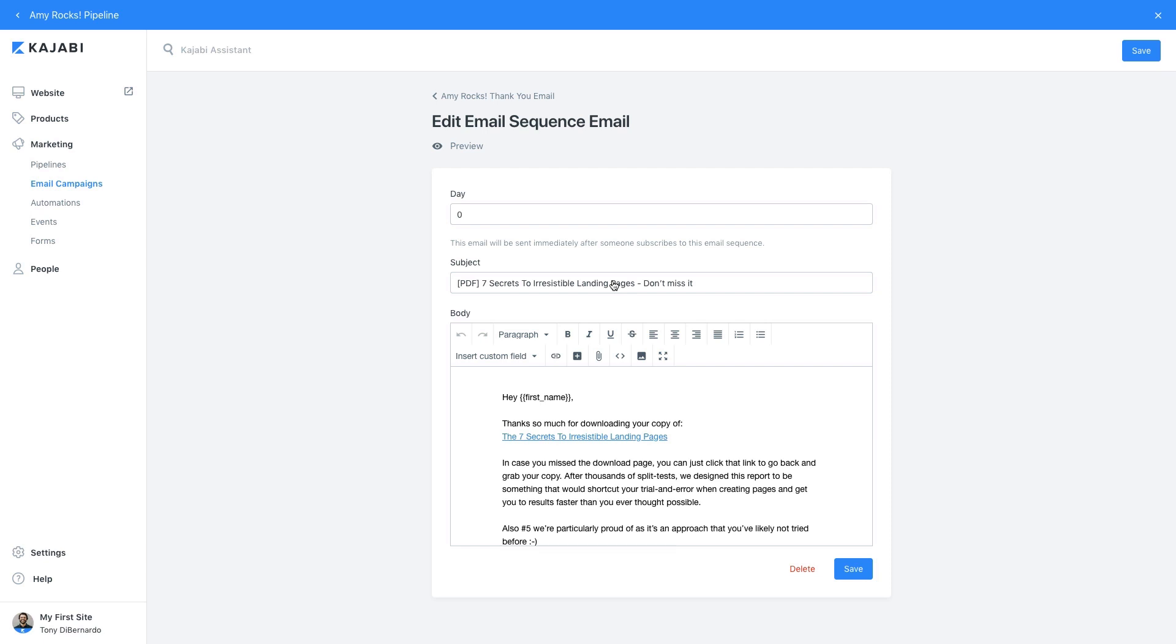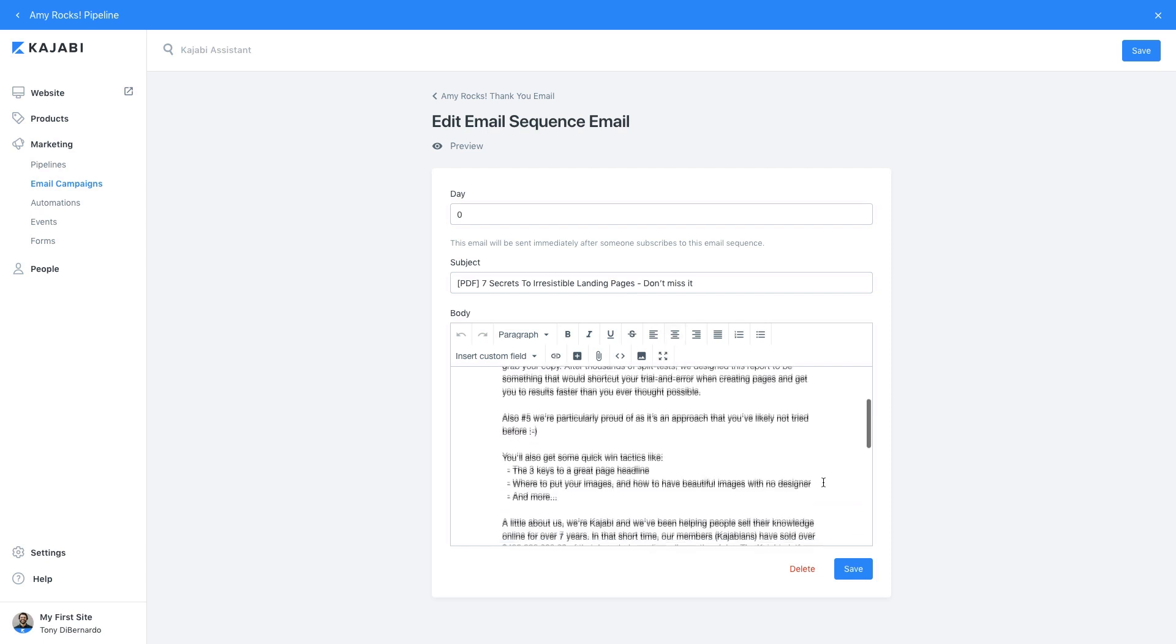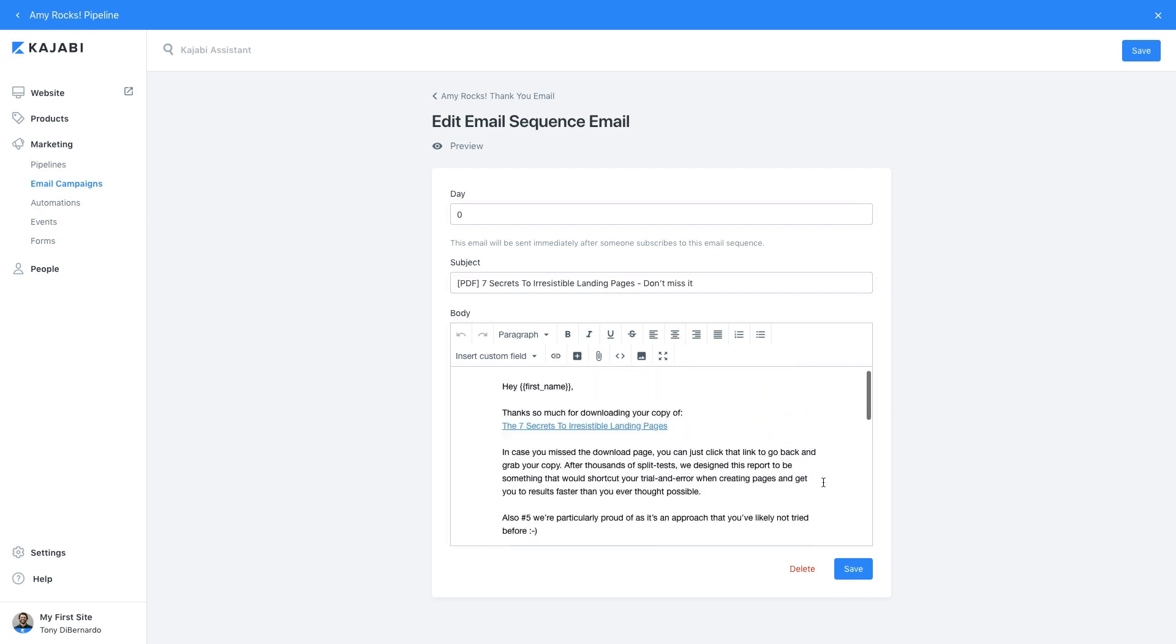Notice again how Kajabi has already pre-filled the email with proven copy as well as linked to your freebie or download, so people can access it from right in their inbox.